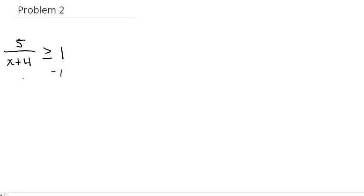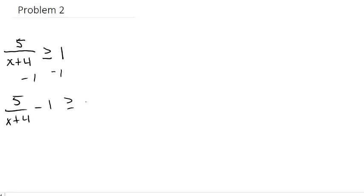We need to get the 1 to the other side by subtracting 1, giving us 5 over x plus 4 minus 1 is greater than or equal to 0. Now we need a common denominator.